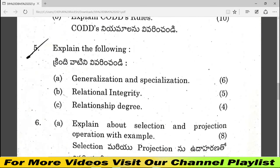Question number 5 covers generalization and specialization, relational integrity, and relationship degree — 4 marks each. Question number 5 is worth 15 marks total.